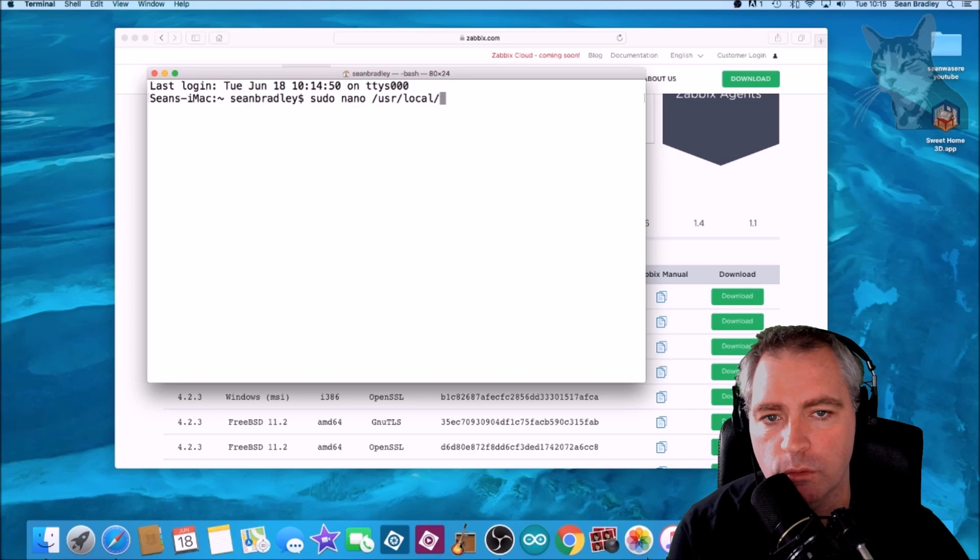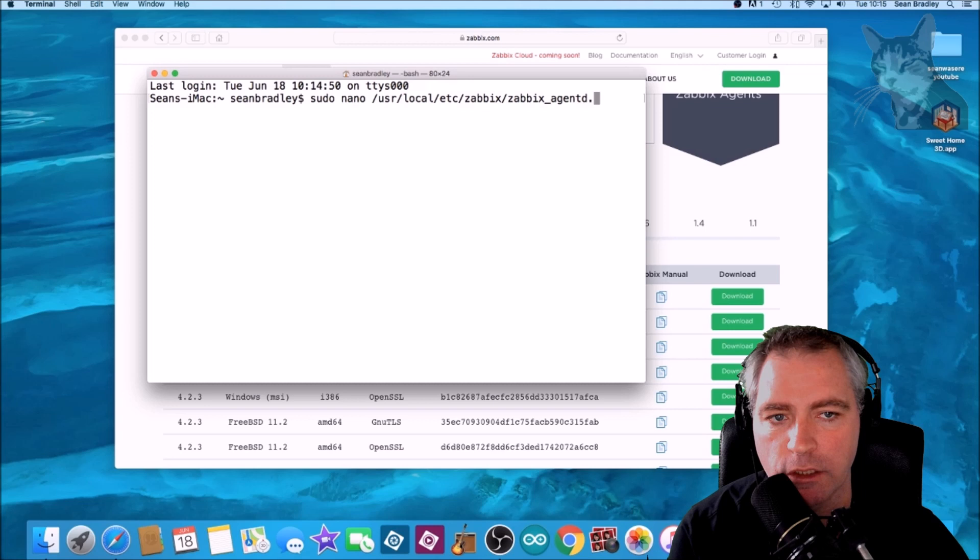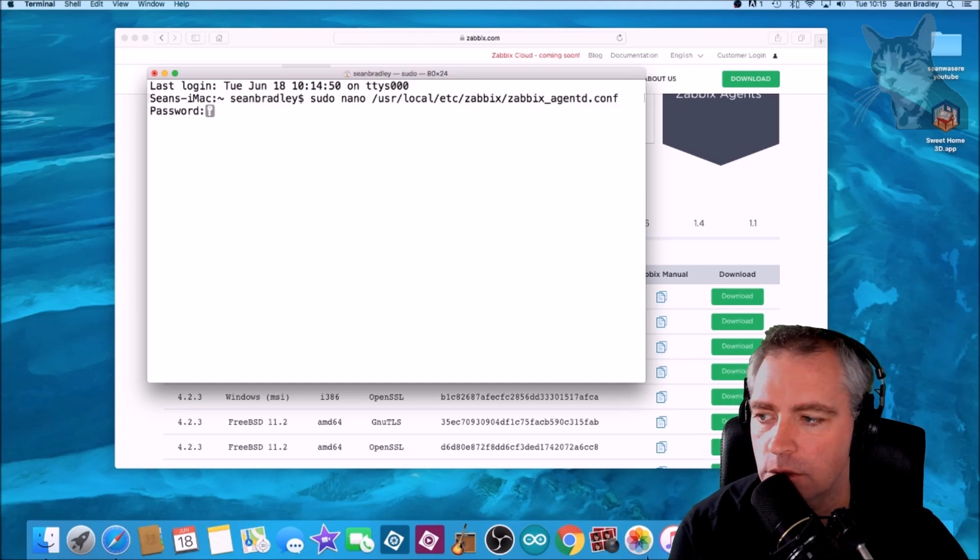We need to configure the agent configuration file and it's here: /usr/local/etc/zabbix/zabbix_agentd.conf. Enter. Enter the password.